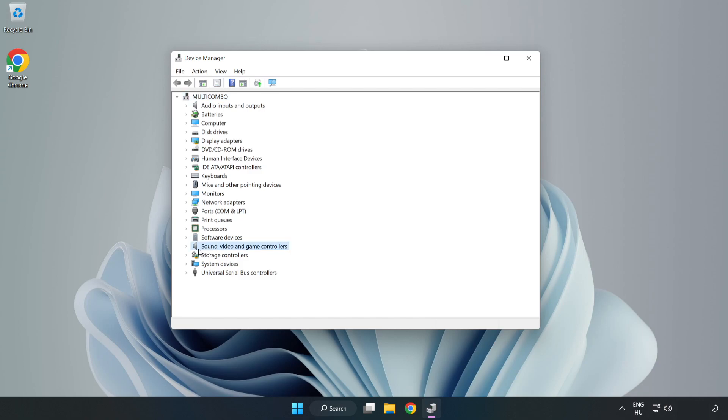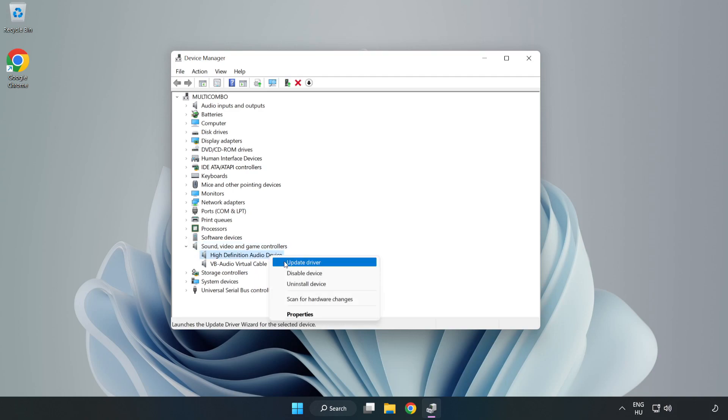Click Sound, Video, and Game Controllers. Right-Click your used audio device and update driver.